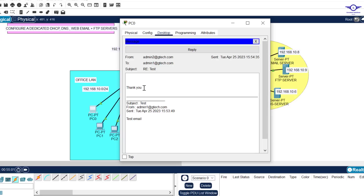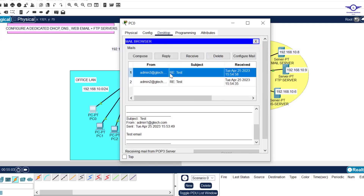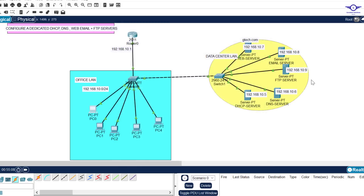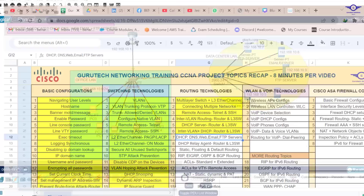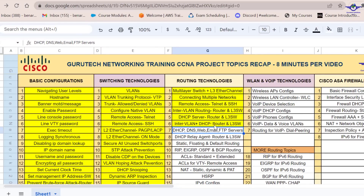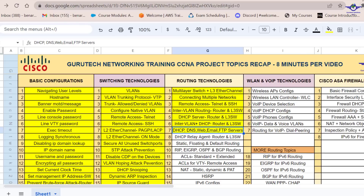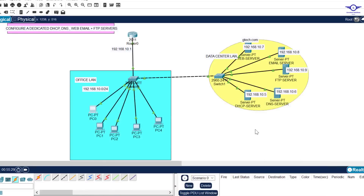So guys, very simple and interesting. I really believe this video has helped you learn how to configure DHCP server, DNS server, web server, email server, and FTP server. I'll mark that part as done. If we meet tomorrow, we're going to configure the DHCP relay agent both on the router and a multilayer switch. Please don't forget to subscribe, like this video, share with friends, and drop a comment below. Bye and see you in the next video.